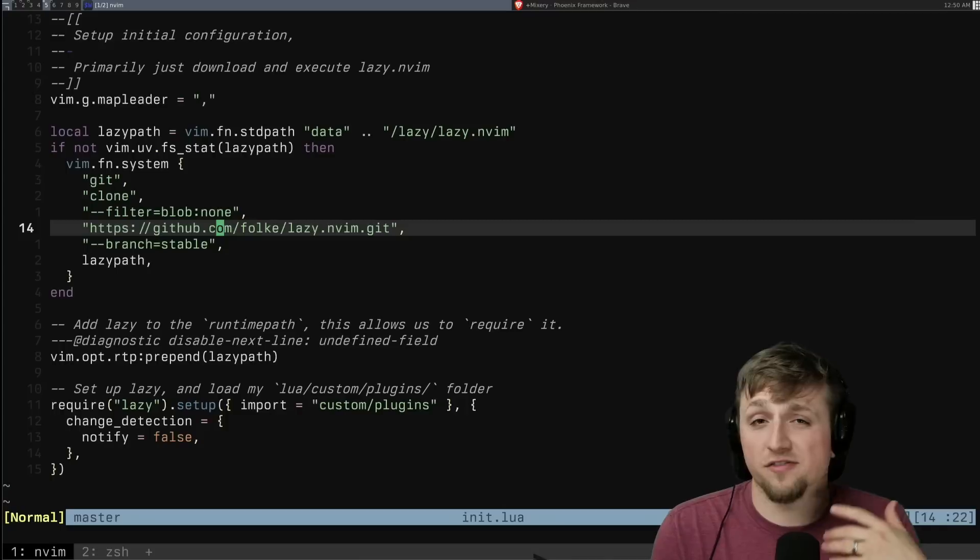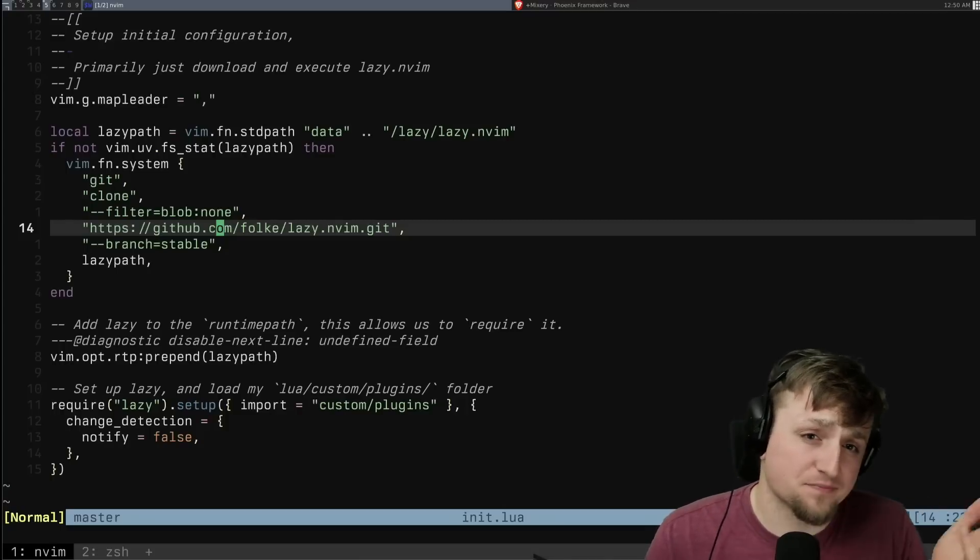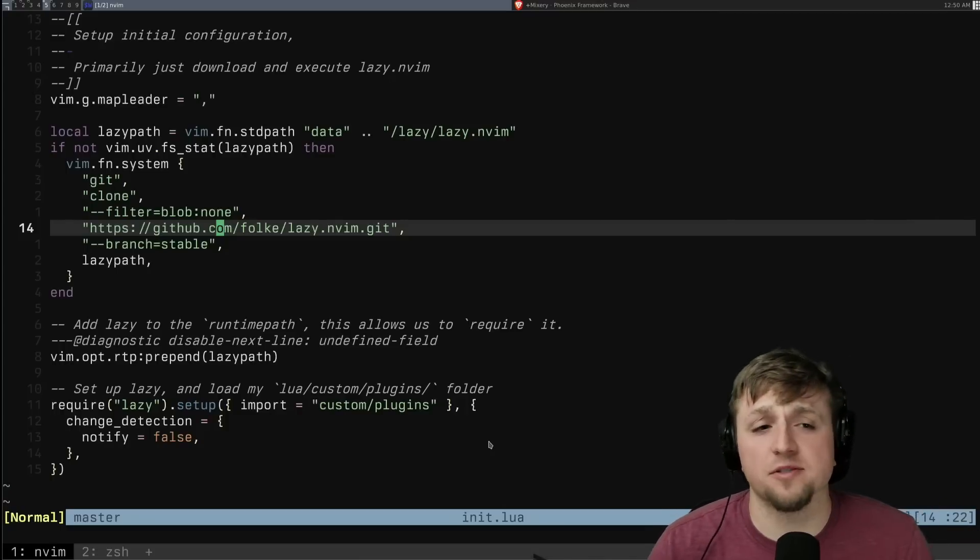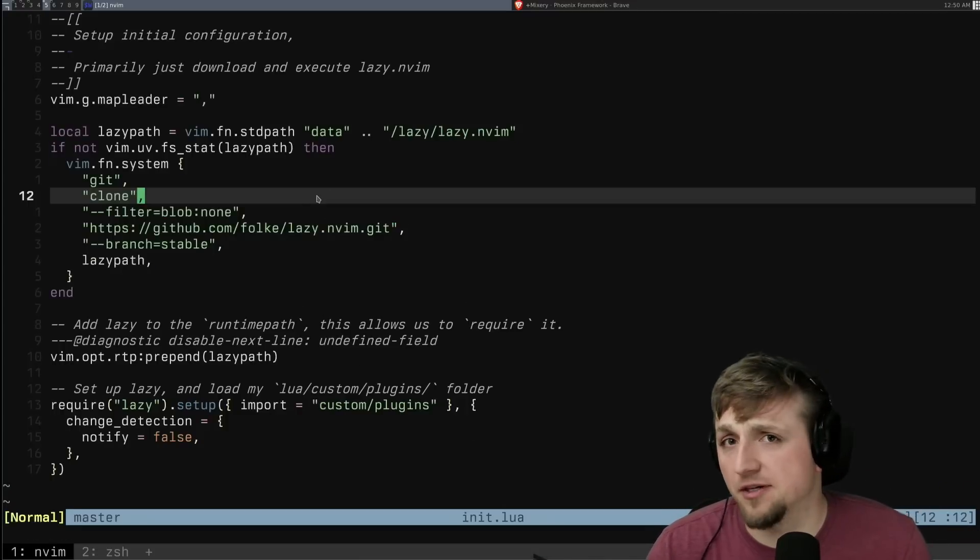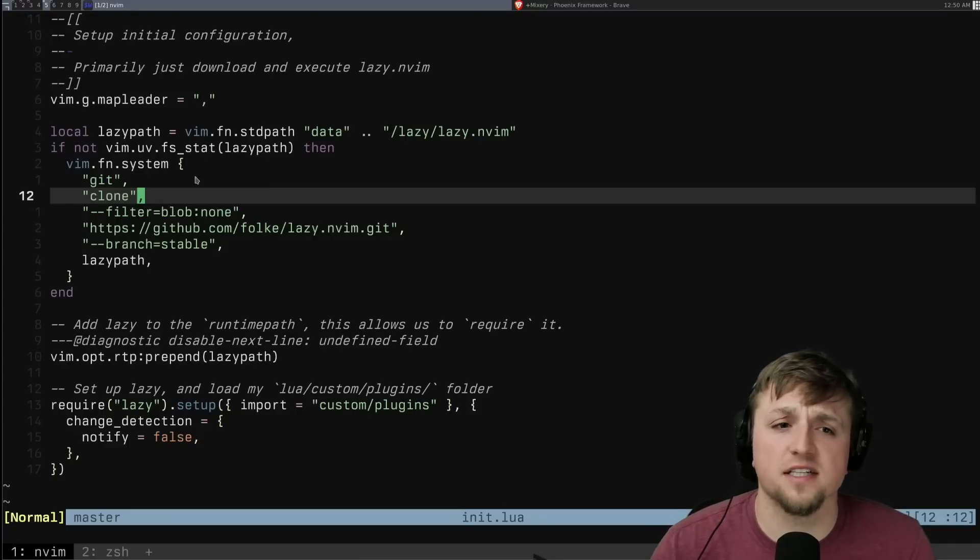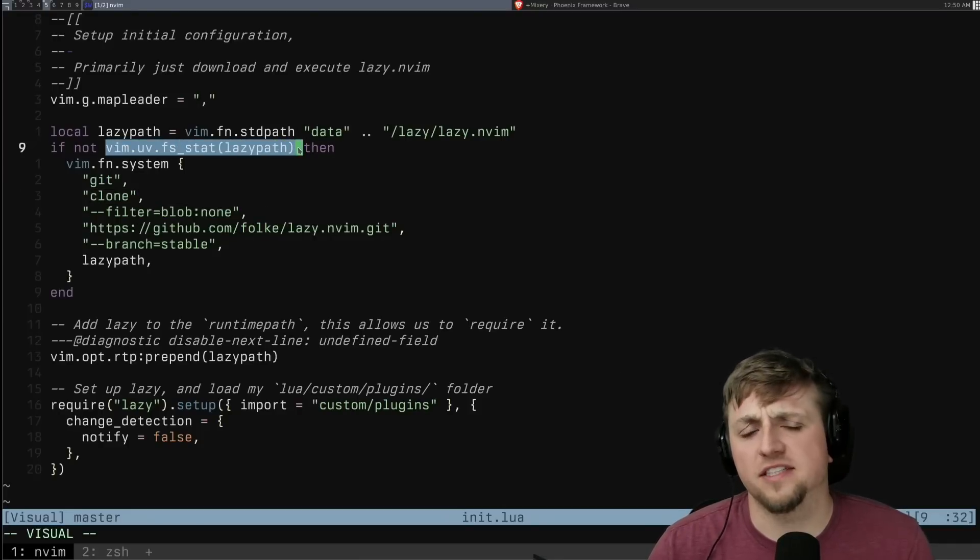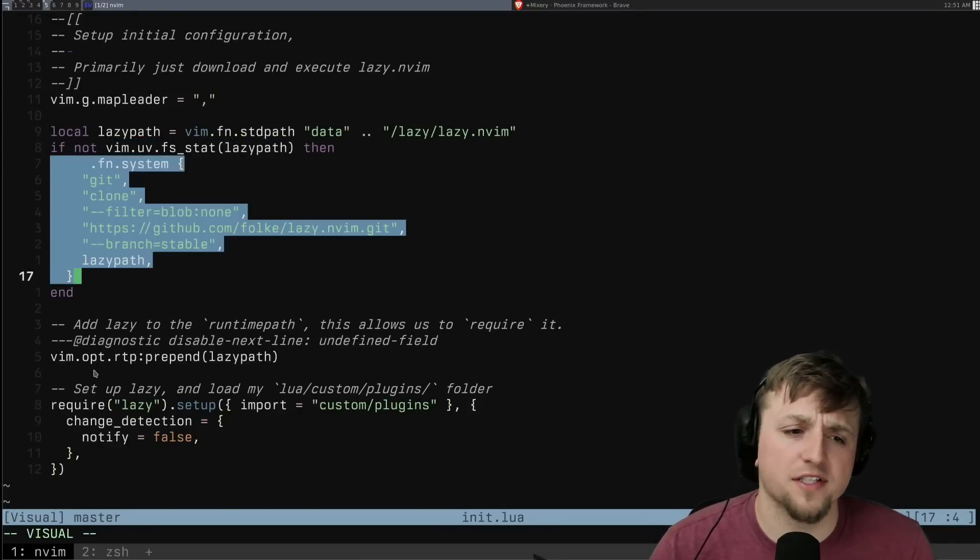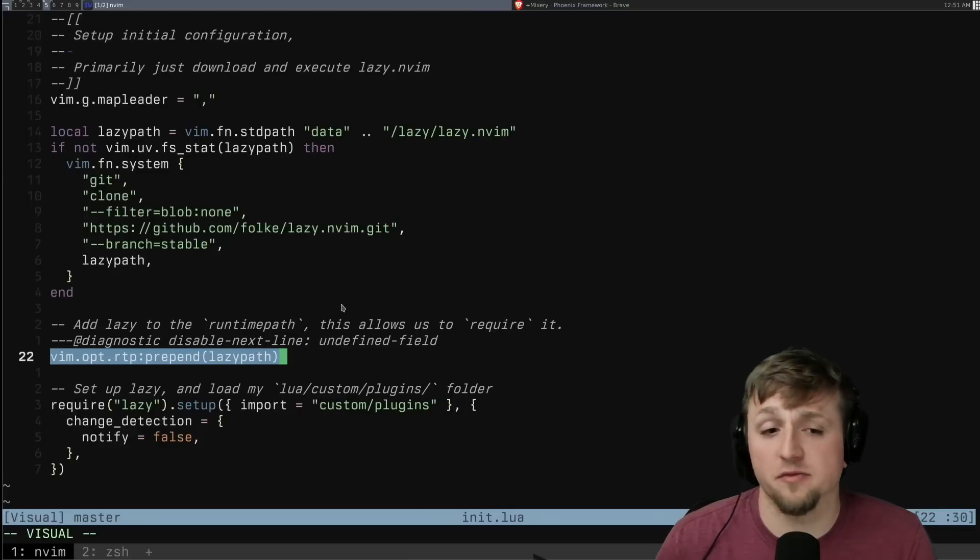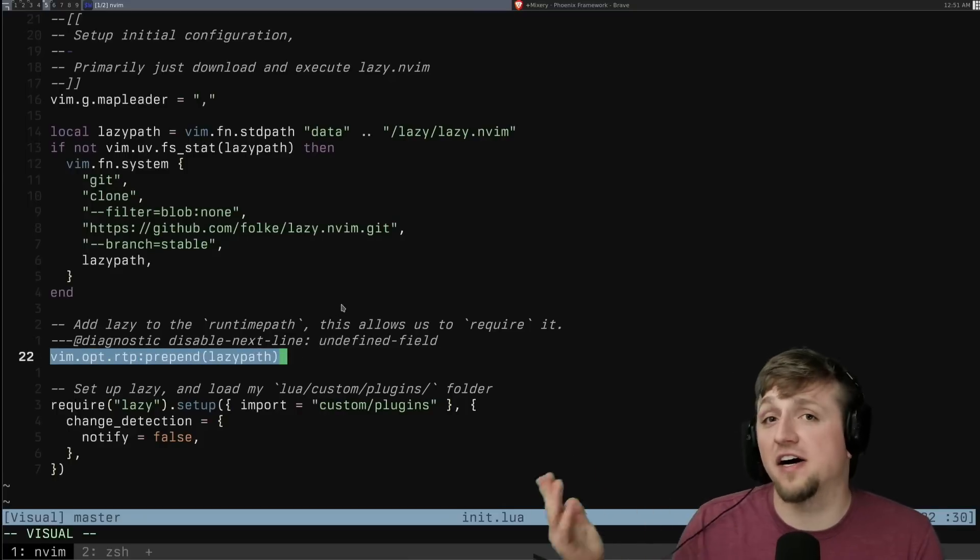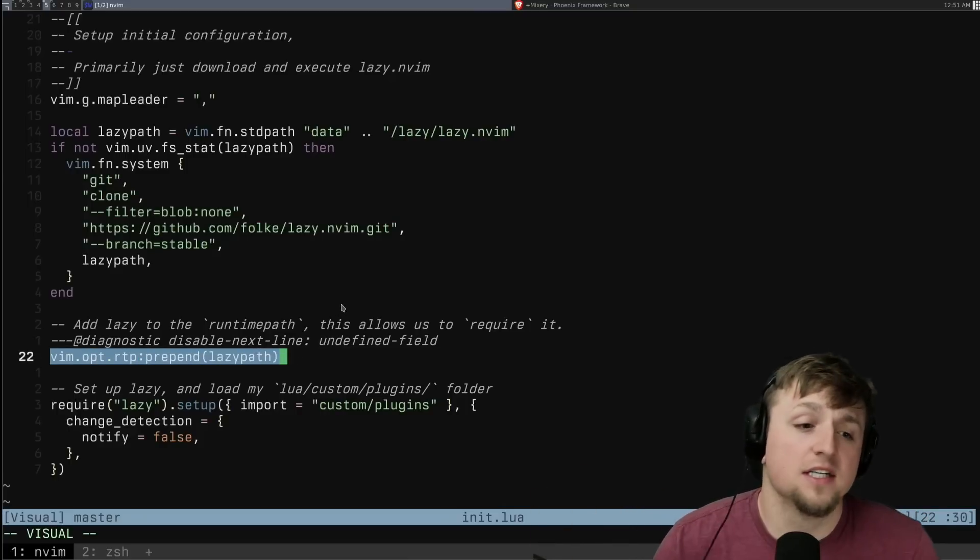And so lazy sort of makes that really easy to do. So for example, this part here is just what you copy from the lazy config, which all it does is says, hey, do we not have this lazy file? If we don't, then let's download it. And then we need to basically tell NeoVim, here's where you can find lazy.